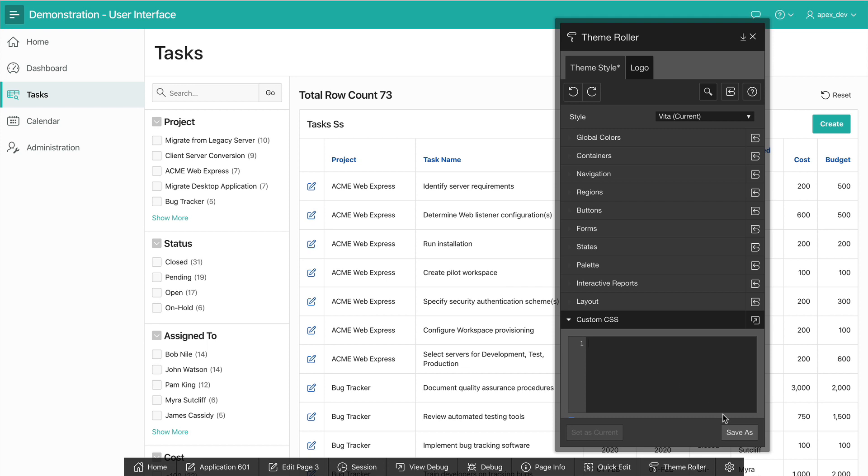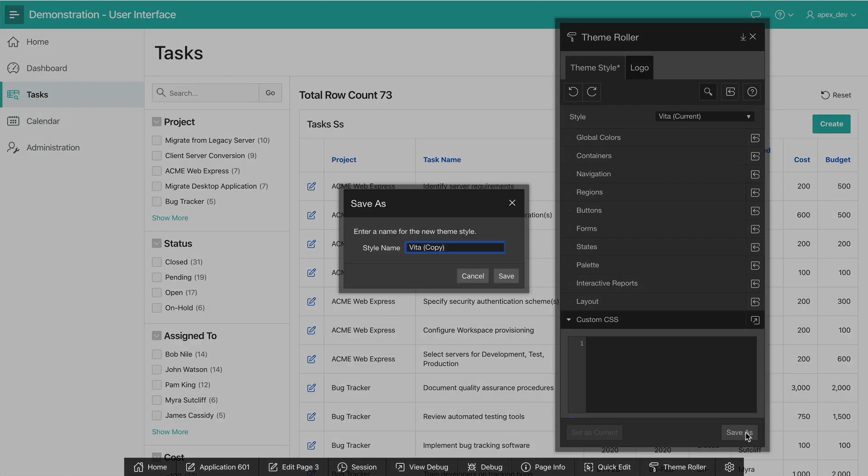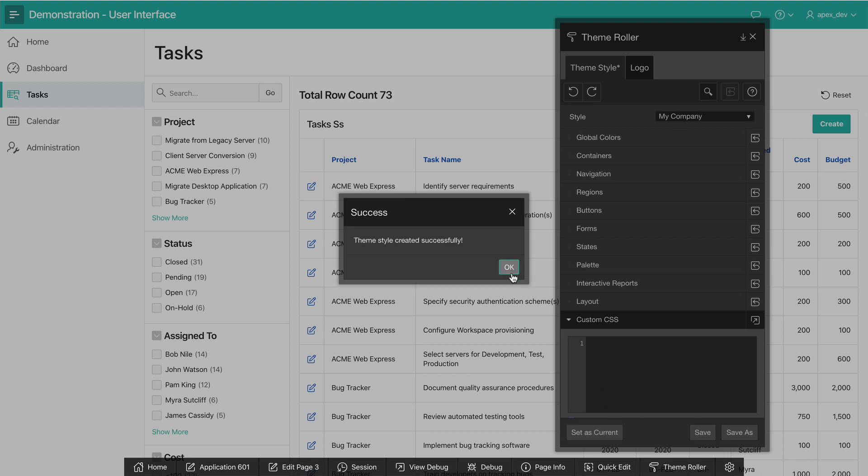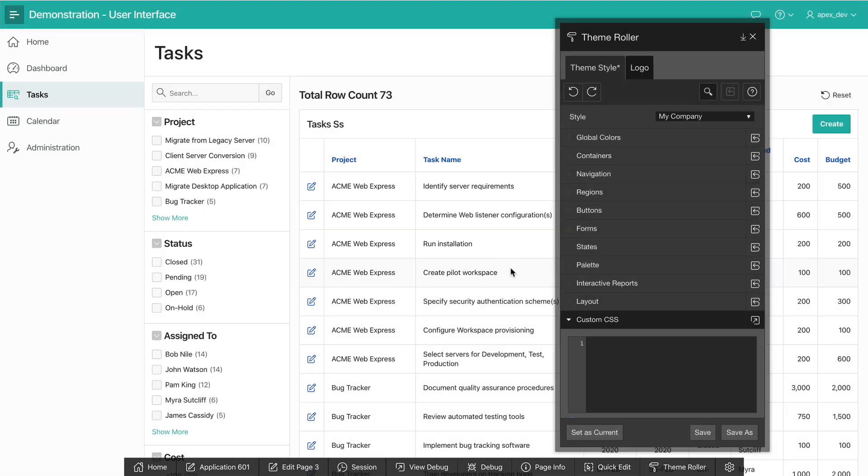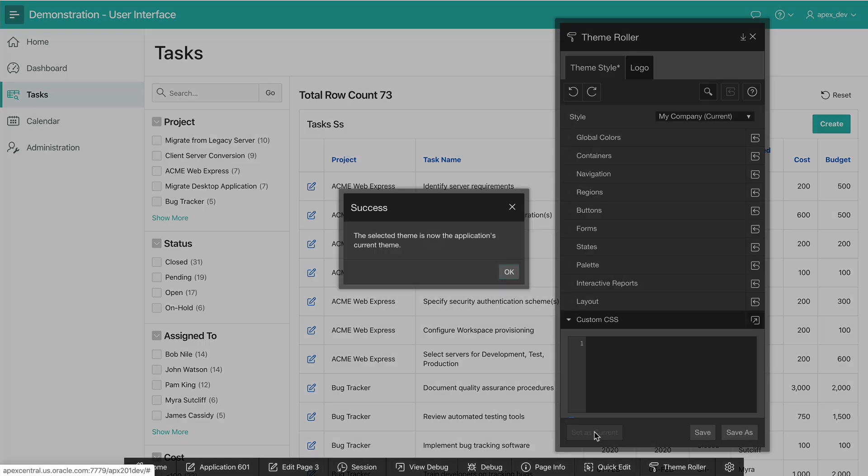This looks pretty good to me, so I'm going to click on save as and save my theme style. Let's call this my company and click on save. At this point, the theme style is saved and I can simply apply this to my application by setting it as the current theme style.